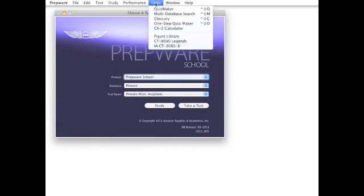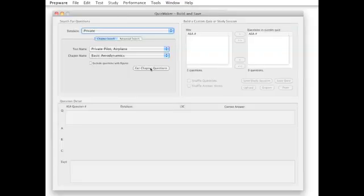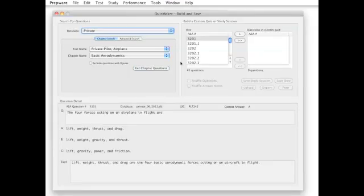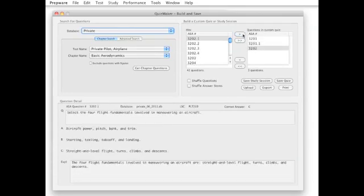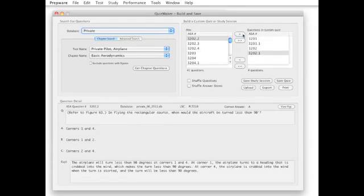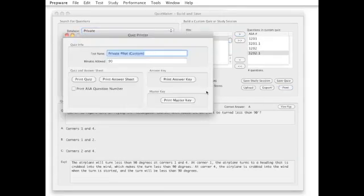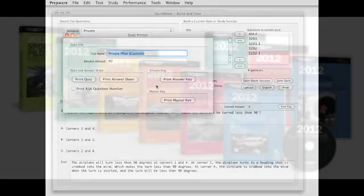The Quizmaker utility allows educators to create pop quizzes or full-length tests using any question or subject area. You can print exams, student answer sheets, and instructor master keys for quick grading.